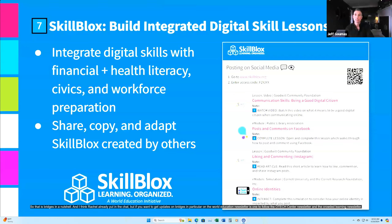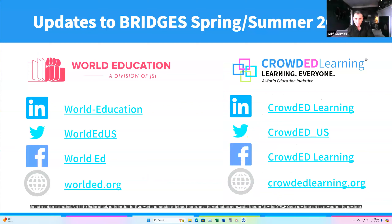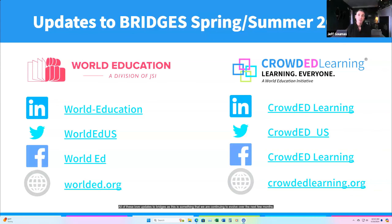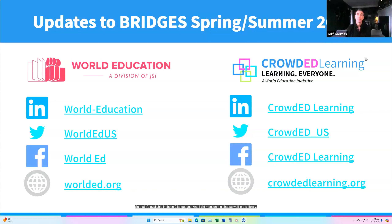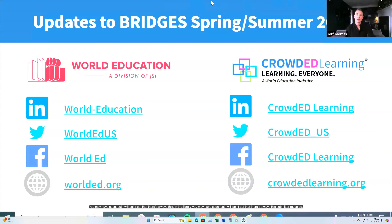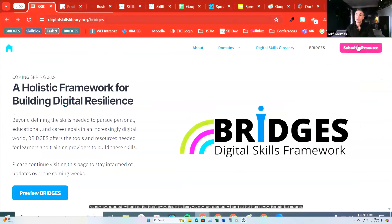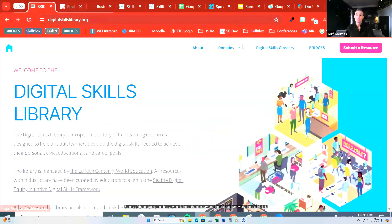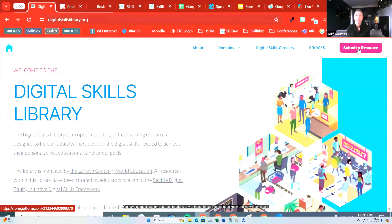That is Bridges in a nutshell. If you want to get updates on Bridges in particular, the World Education Newsletter, the EdTech Center Newsletter, and the Crowded Learning Newsletter will all have updates as this continues to evolve over the next few months. A question was asked in the chat — we are going to do a Spanish-language version of the framework so that it's available in at least two languages. Also, in the library and on the Bridges framework page, there's a 'submit a resource' link — if you have suggestions for resources to add, please let us know and we will consider it.